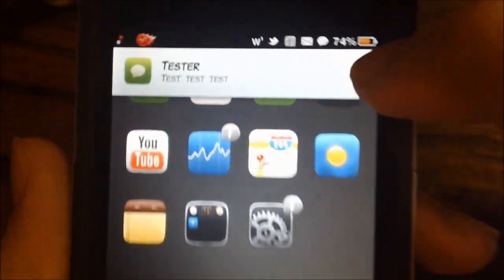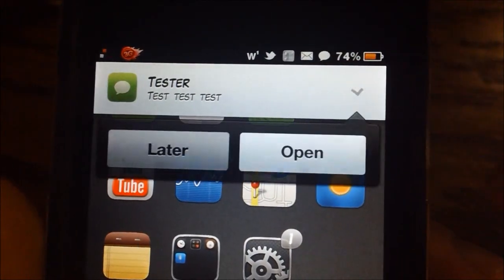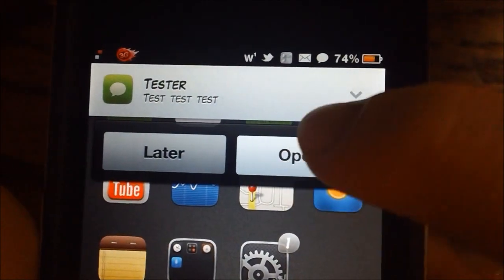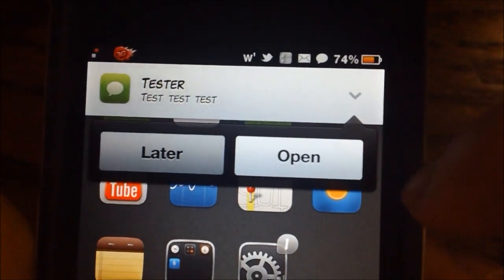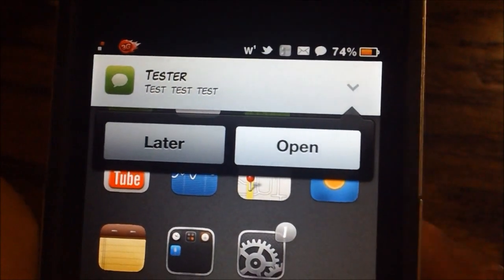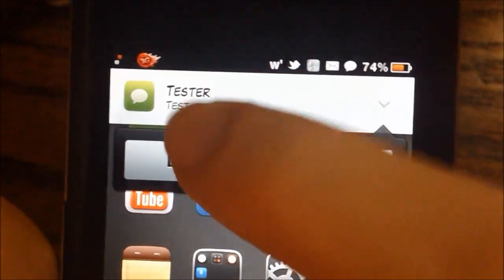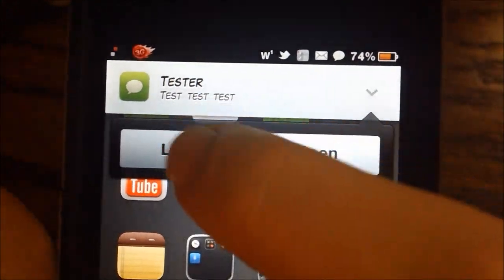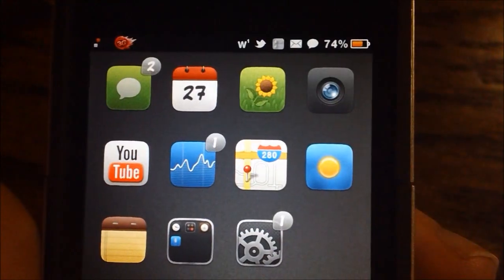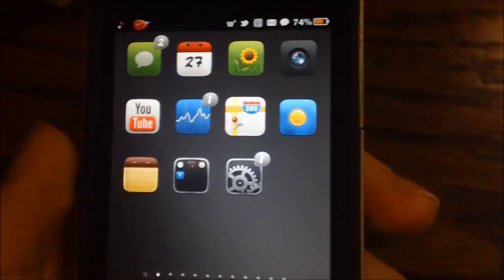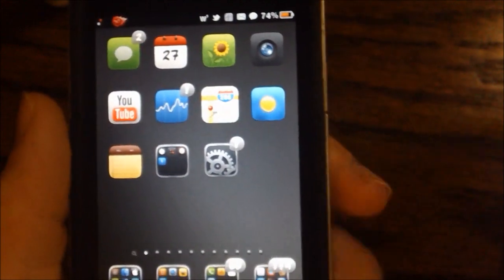What you can do once this pops up is you can tap it and either hit the open button to open the messages application or you can hit later and it will disappear. Very nice.